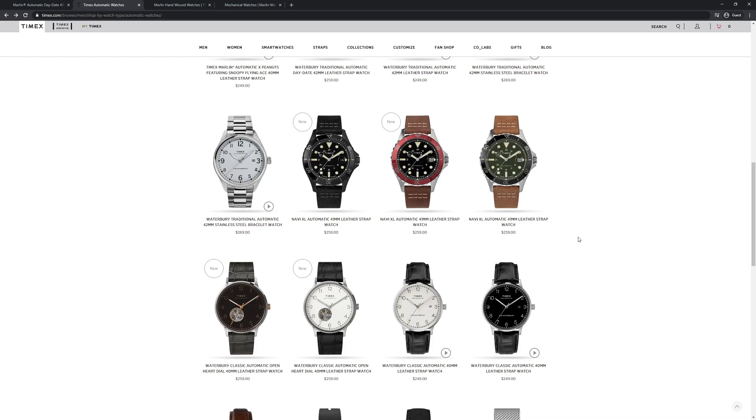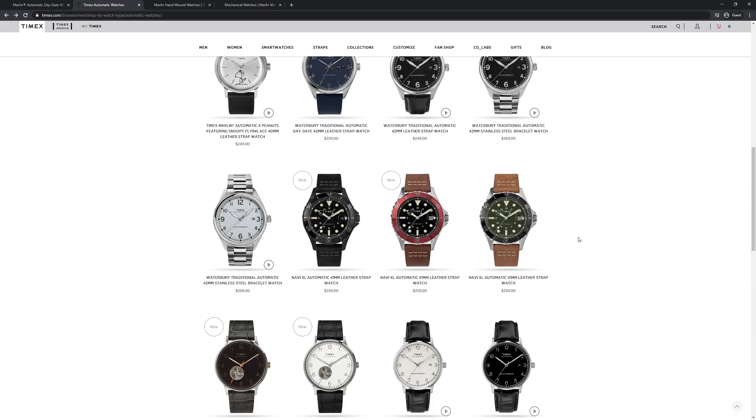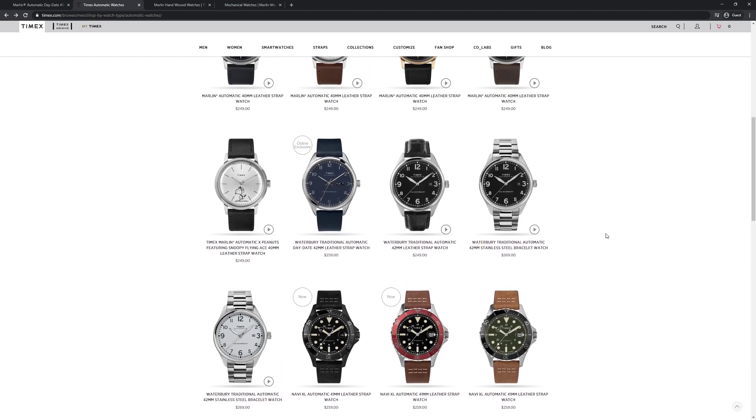But I did want to reach out to you guys and ask. Has any of you experienced any of these mechanical or automatic movements or watches from Timex? And what was your overall impression of the value proposition as well as the finishing, and just how you enjoyed the watch. So if you have please leave me a comment in the comments below.